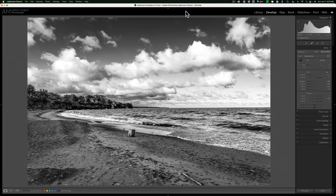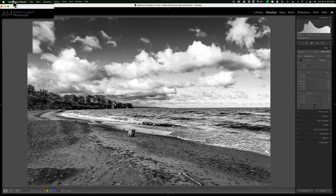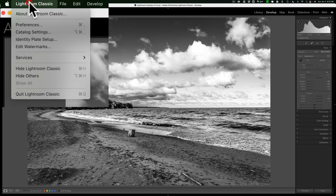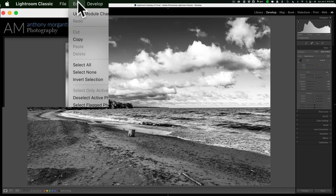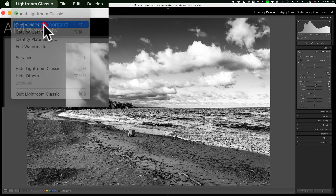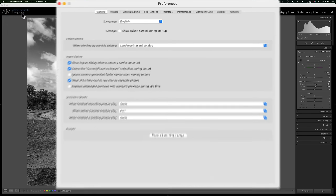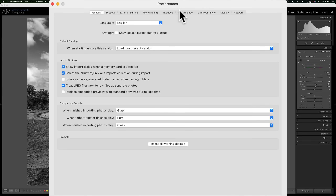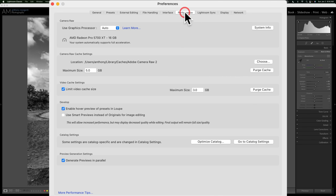This setting is in Preferences. If you have a Mac, Preferences is under the Lightroom Classic menu. If you have a PC, it's under the Edit menu. Open up Preferences and go to the Performance tab. The setting I'm talking about is Camera Raw Cache Settings.